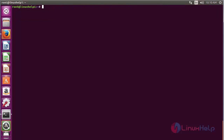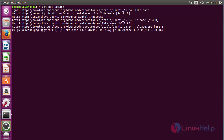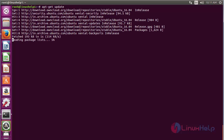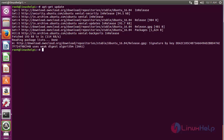Now for updating the newly added repository, run the command: sudo apt-get update, and press enter. The repository needed for installing OwnCloud has been updated successfully.